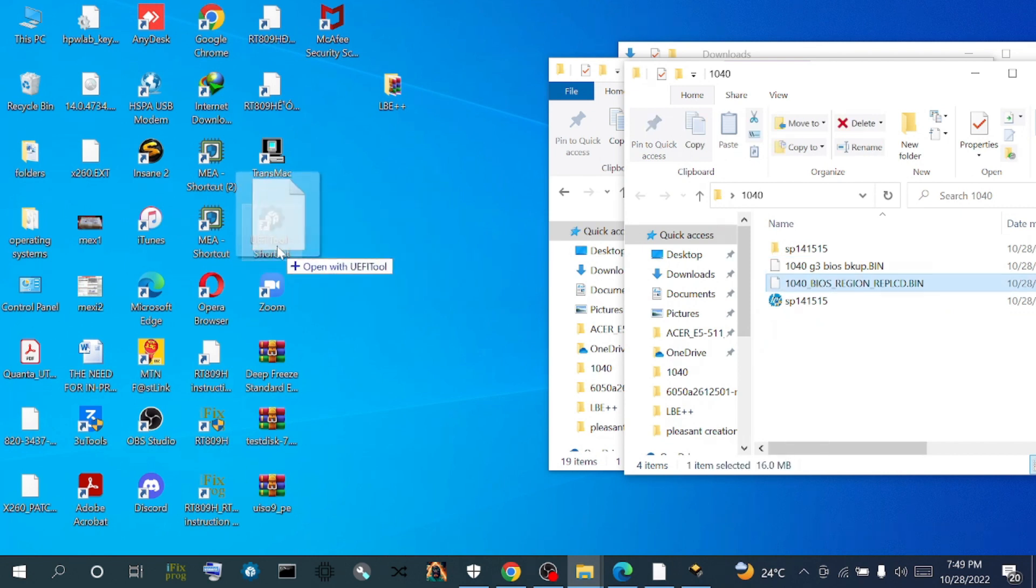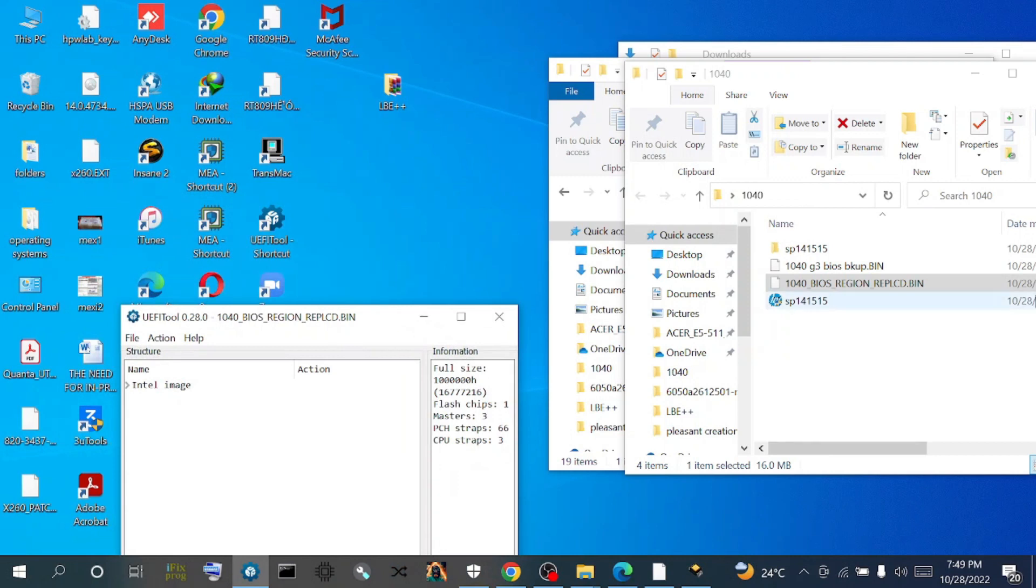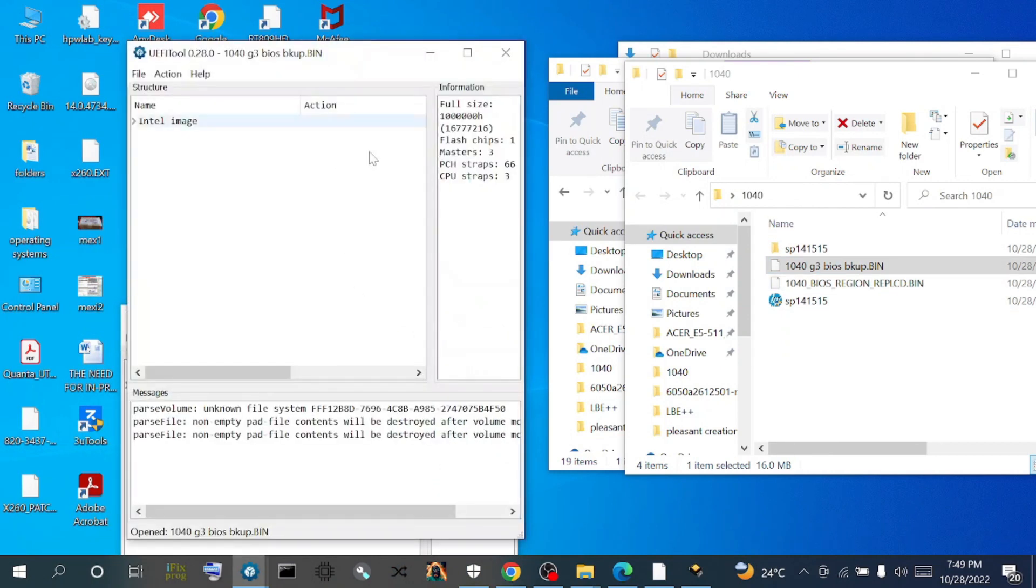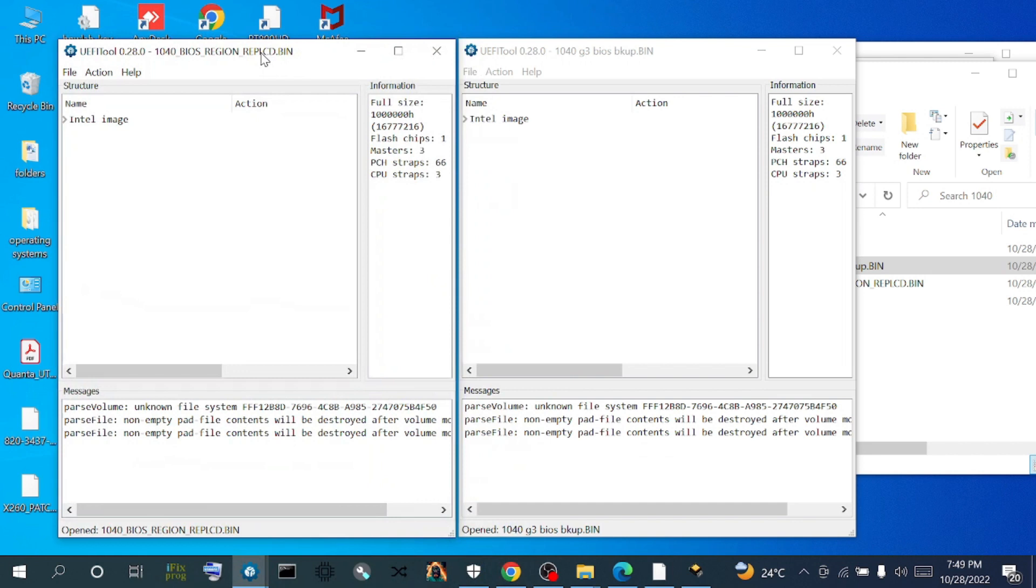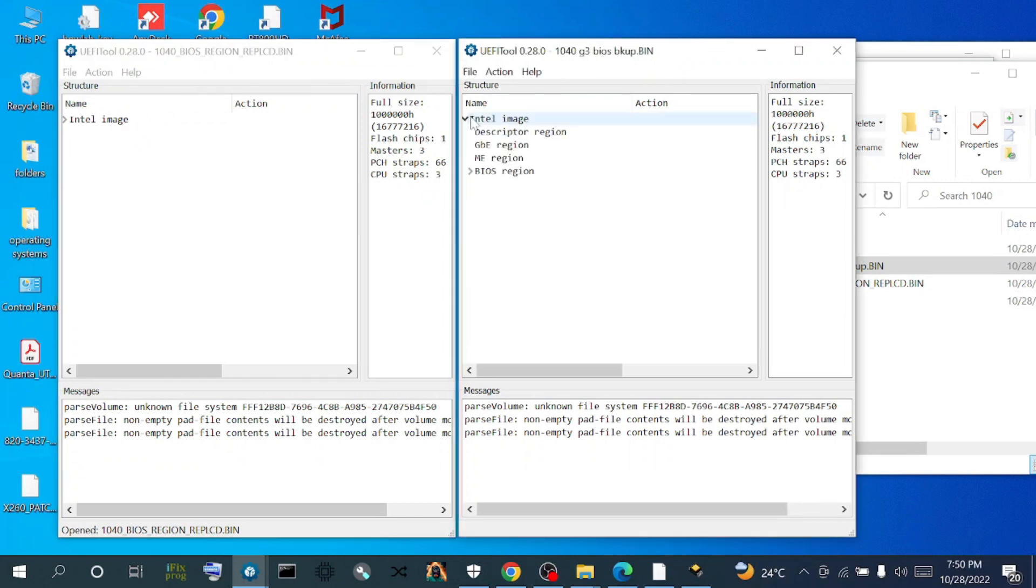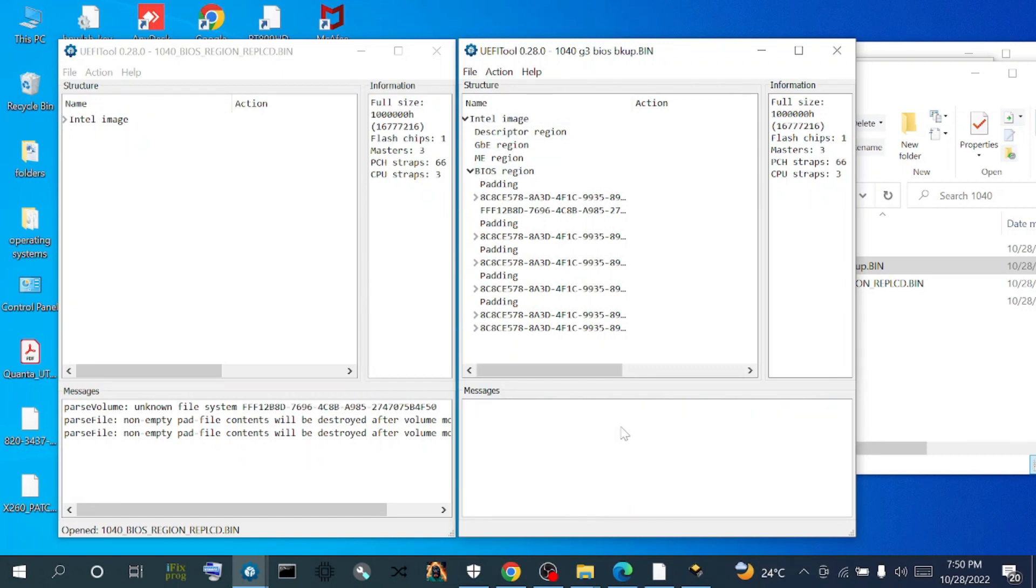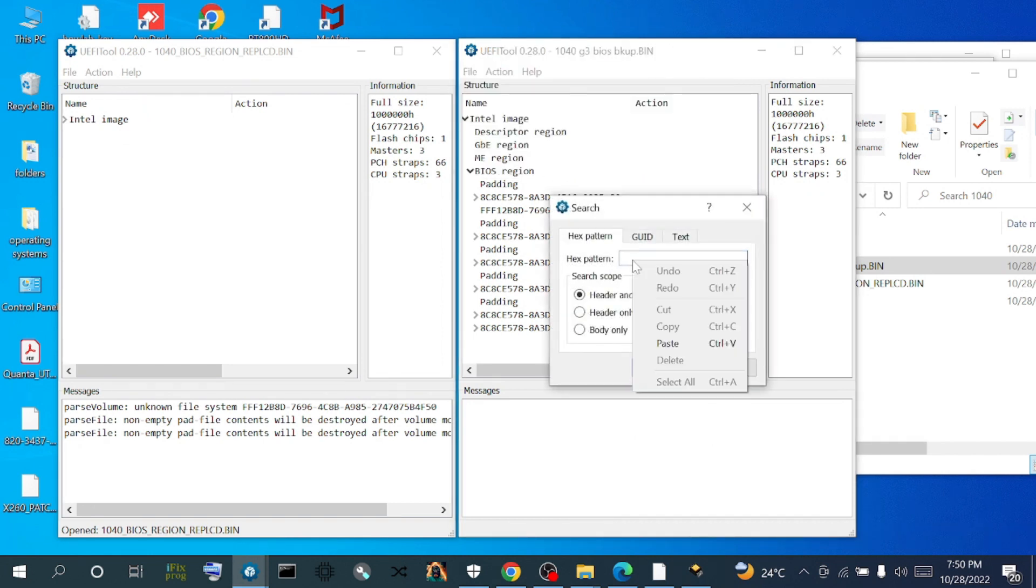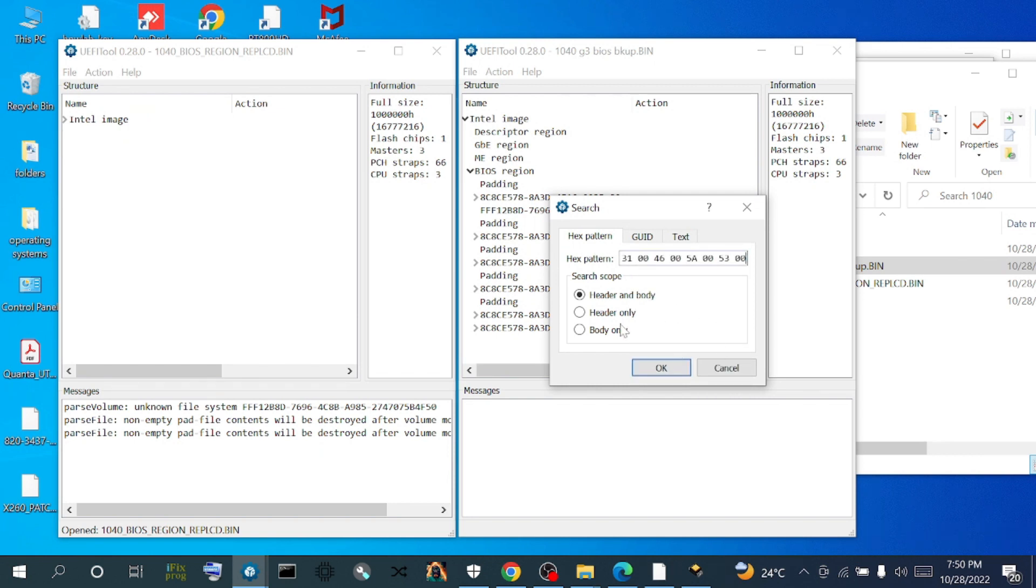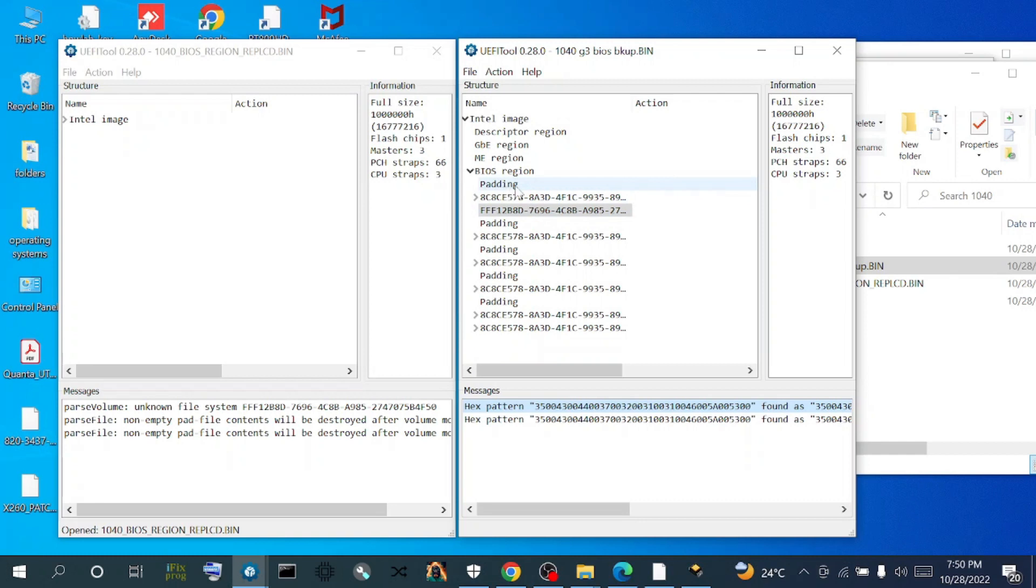We open both of them with our UFI tool again, but this time is for the DMI injection. We place them side by side. This is the one with the BIOS region replaced, this is the backup bin. We access the backup bin - we've copied the hex value of the serial number. We come to file, click on search, we paste under hex pattern our hex value, click okay. It's going to give us some values at the bottom of the page. Click on it to see the padding that has the serial number.